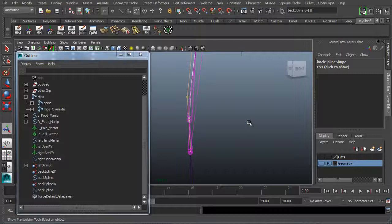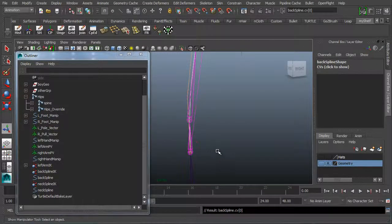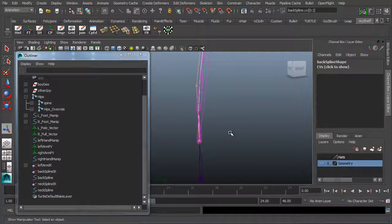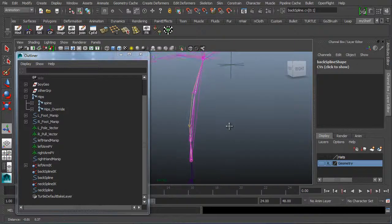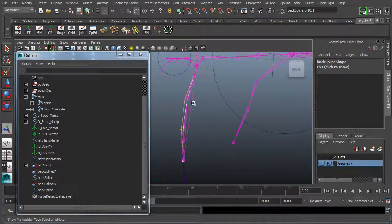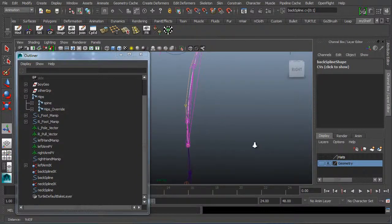I could tap the up arrow to jump down — when I tap the up arrow, it jumps down to the bottom CV. I'll hold down Shift and select the other CV. These are the two bottom CVs because there are actually four of them: one here and one here are going to be the top, and one here and one down here are going to be the bottom.